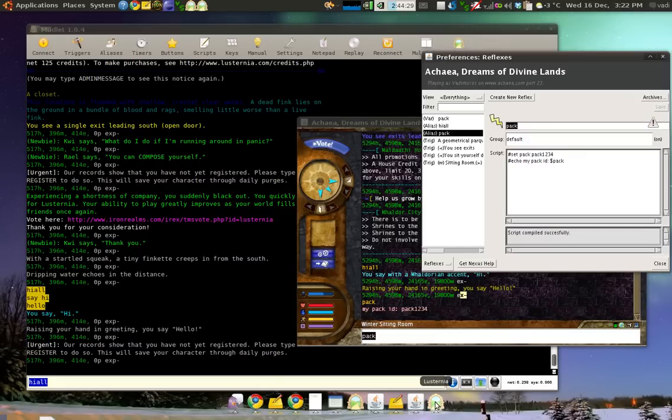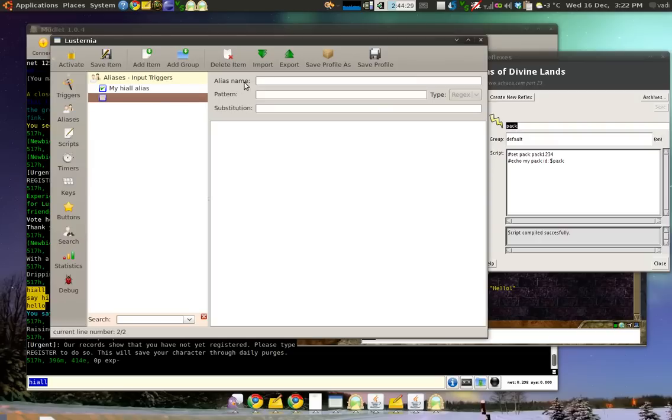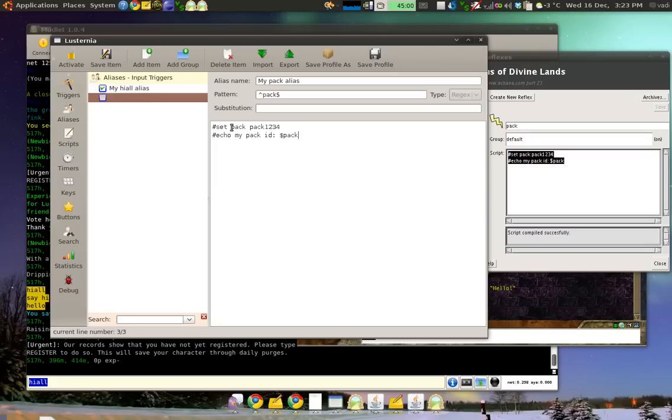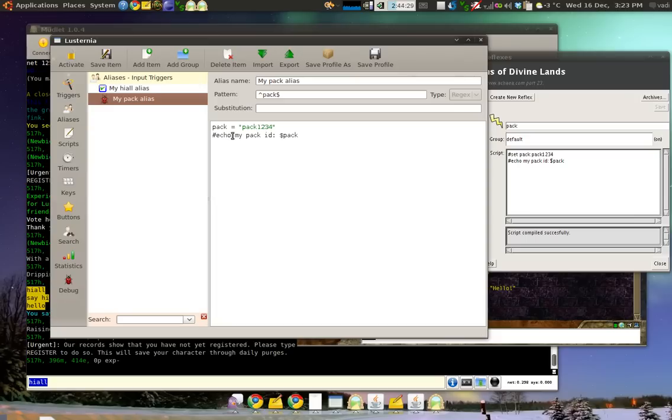Now, let's copy that into Nexus. I mean Mudlet. Sorry. Click new alias. My Pack Alias. Pack. Put in the caret and the dollar sign. And we copy. Now, Nexus - I mean Mudlet in this regard is simpler. To set a variable, you just do variable equal value. So, Pack equals Pack1234. Almost. We want to put quotes around it because it's a word. So, save this. And Echo.